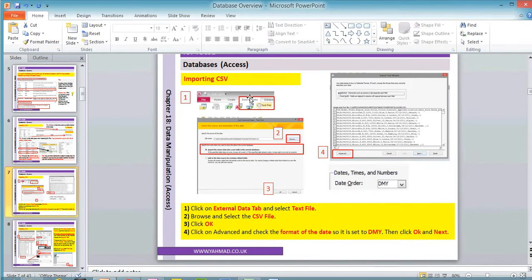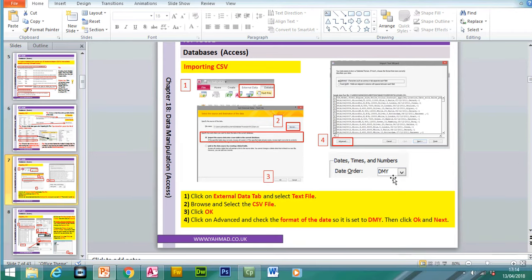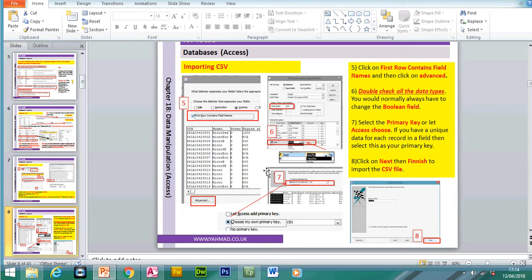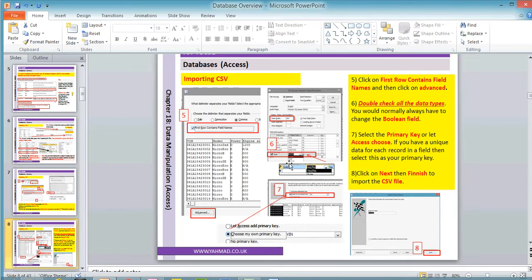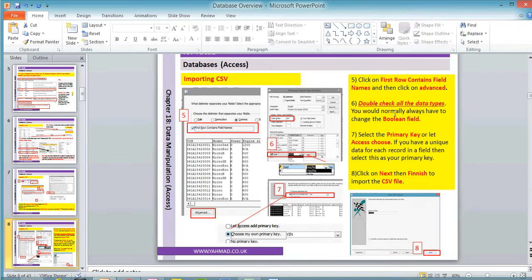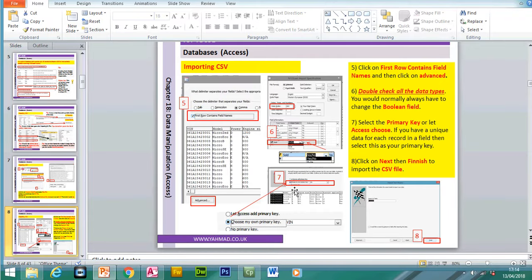To recap the import process: click on the external data tab, then text file, browse and select the CSV file. At the advance stage, check and change the date format if incorrect, check all data types — especially the Boolean field, which cannot be changed after import. Then select the primary key as specified. If the question says no primary key, select that option. Click next and finish to complete the import.